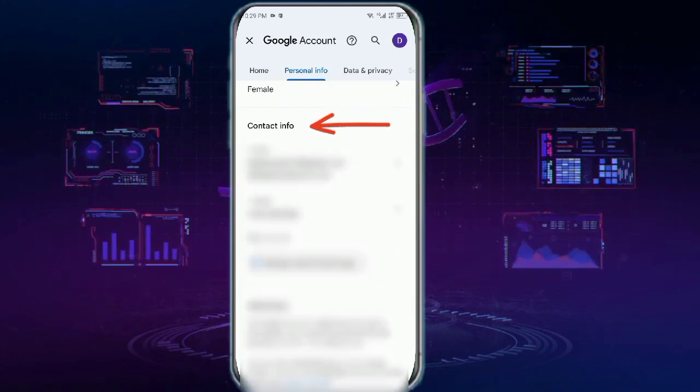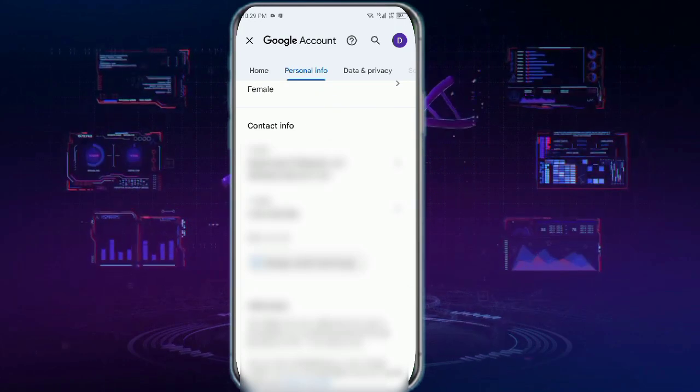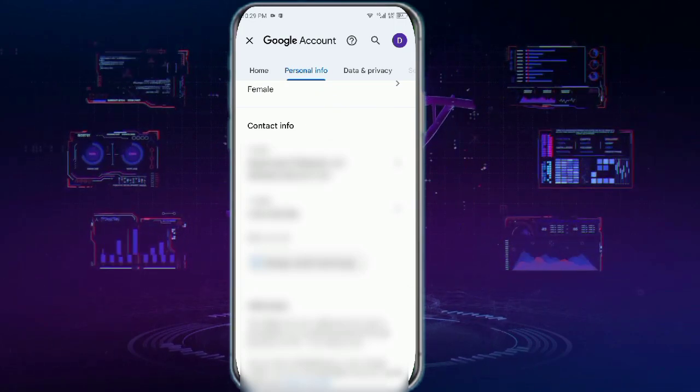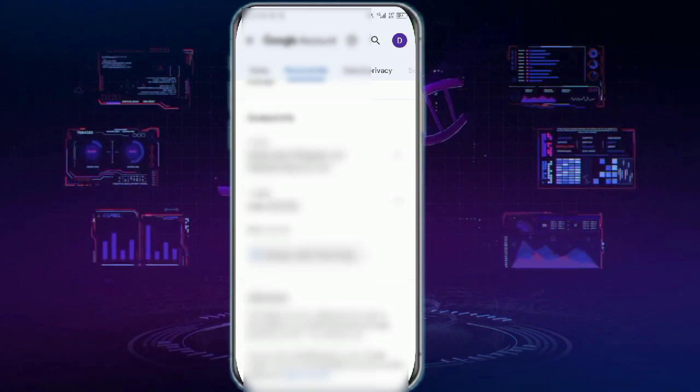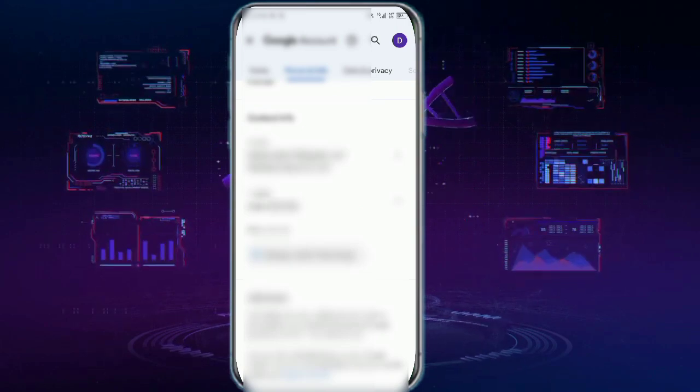You will see that your phone number is mentioned here. So this wraps up the tutorial.